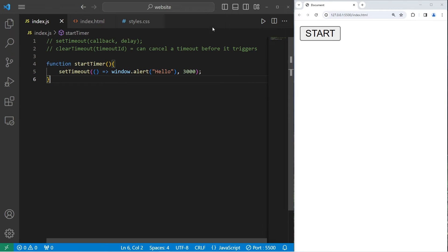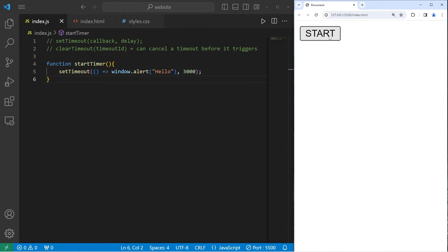Nothing's going to happen until I click the button. I'm going to click it now. 1-1000, 2-1000, 3-1000. Hello.